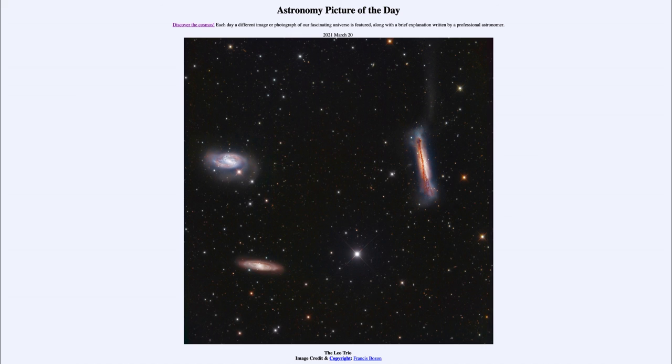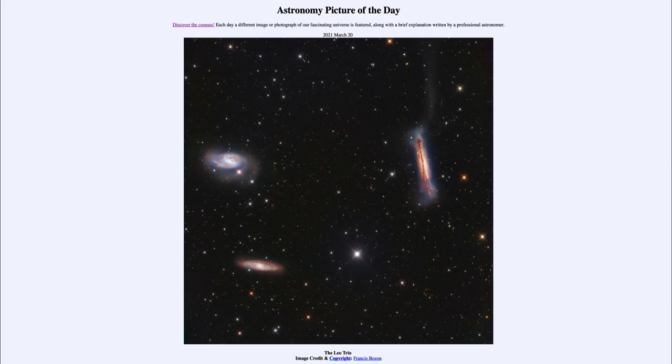So that was our picture of the day for March 20th, 2021. It was titled the Leo Trio. We'll be back again tomorrow for the next picture, previewed to be Antikythera, so we'll see what that is about tomorrow. Until then, have a great day everyone, and I will see you in class.